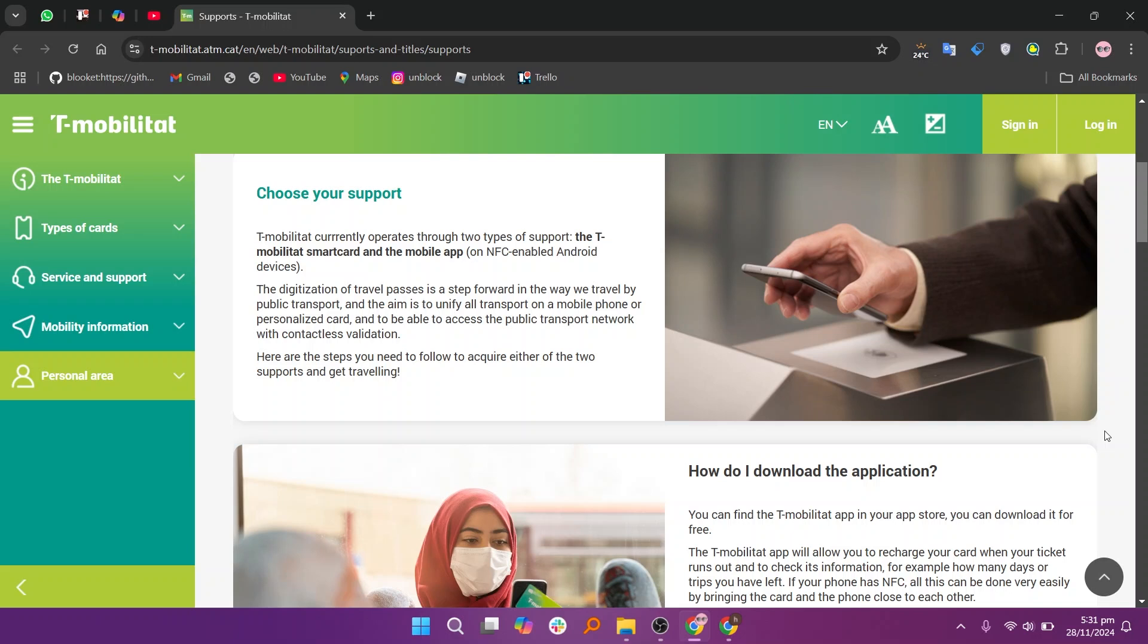You can find the T-Mobilitat app on your app store; you can download it for free. The T-Mobilitat app will allow you to recharge your card when your ticket runs out and to check its information. Here you can also travel directly with your mobile if your phone is Android and has NFC.